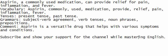Vocabulary: Aspirin, commonly used medication, provide relief, pain, inflammation, fever. Tenses: Present tense, past tense. Grammars: Subject-verb agreement, verb tenses, noun phrases, prepositions. Comment: Aspirin is a versatile drug that helps with various symptoms and conditions.